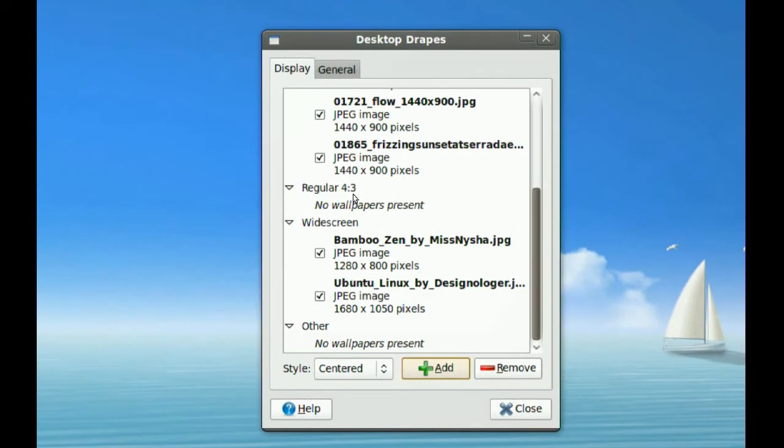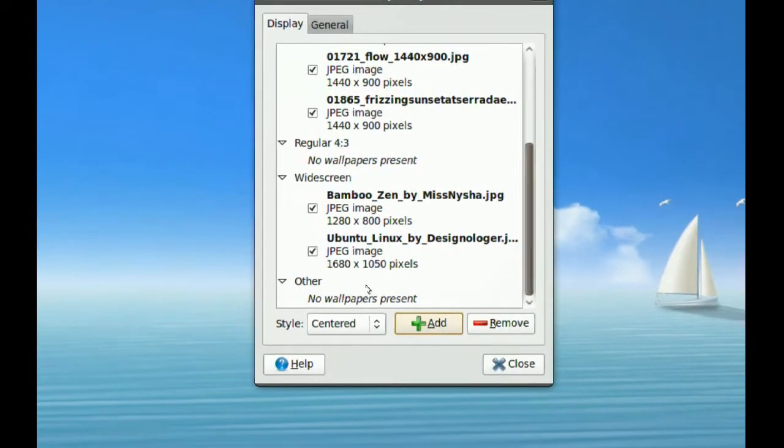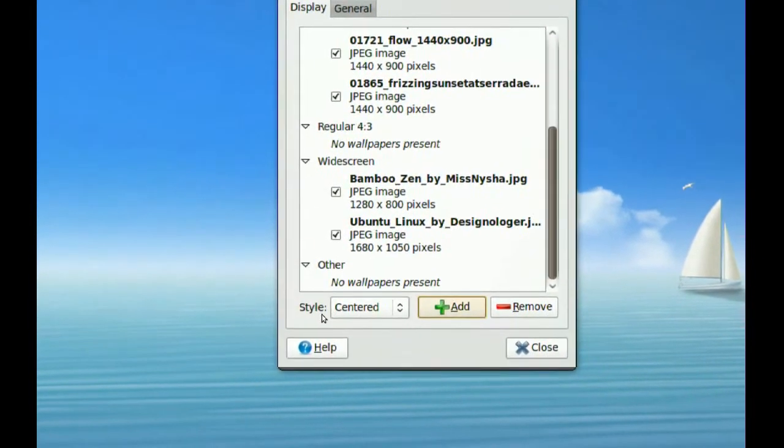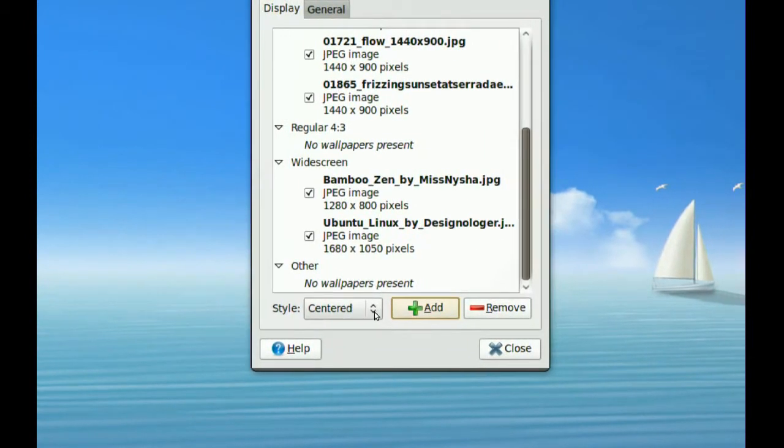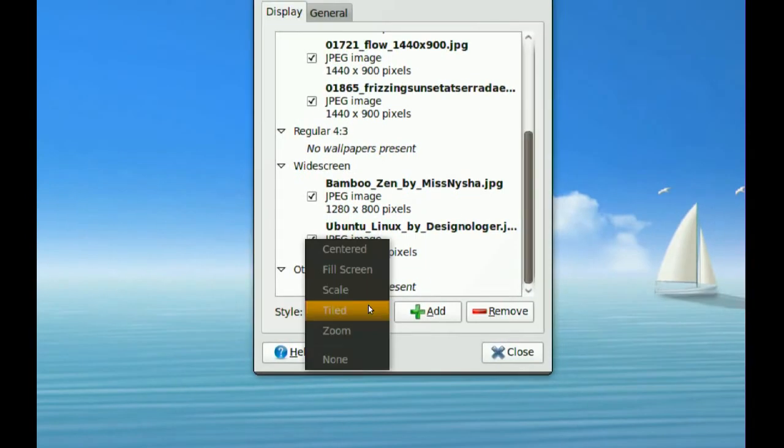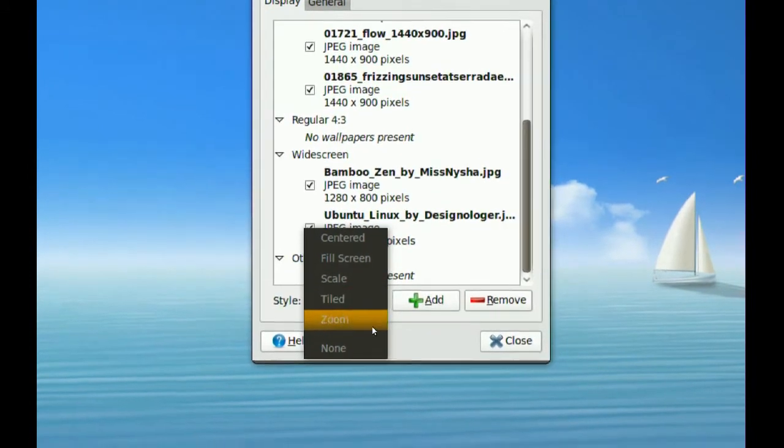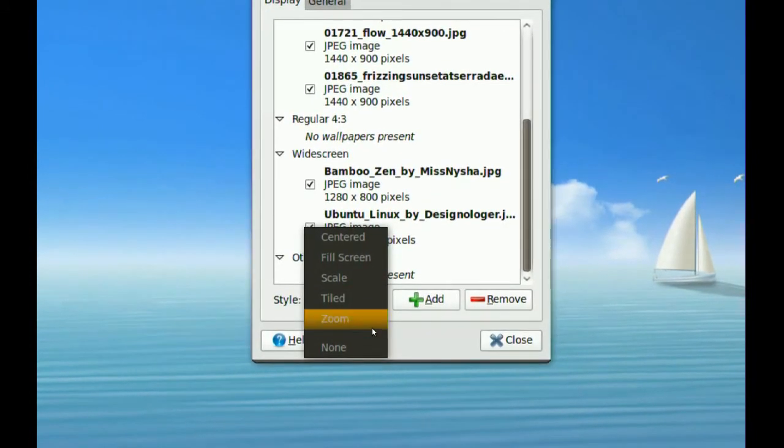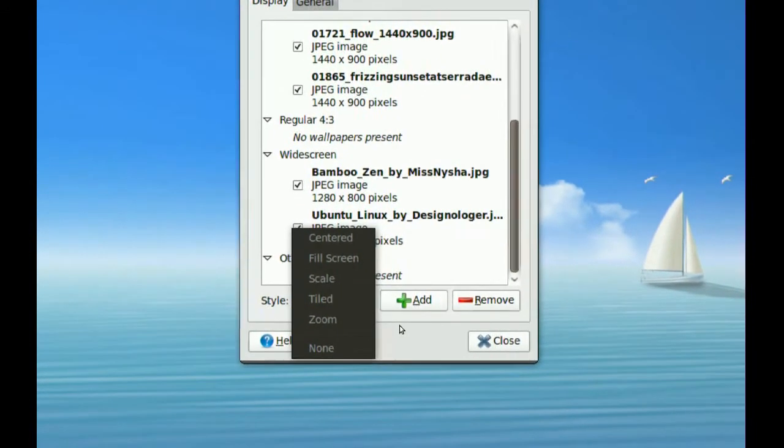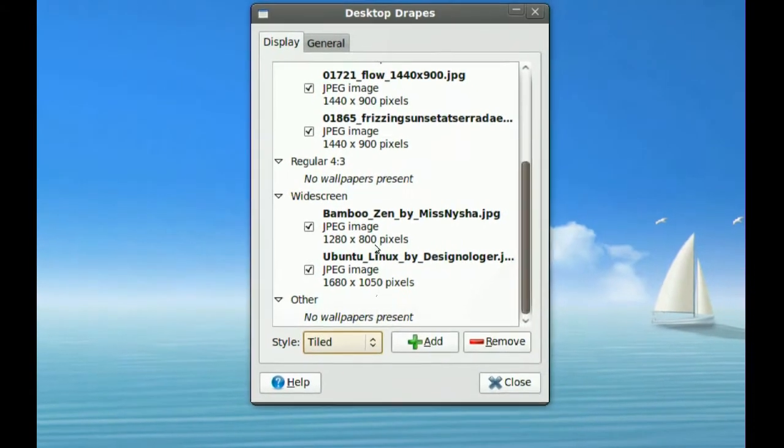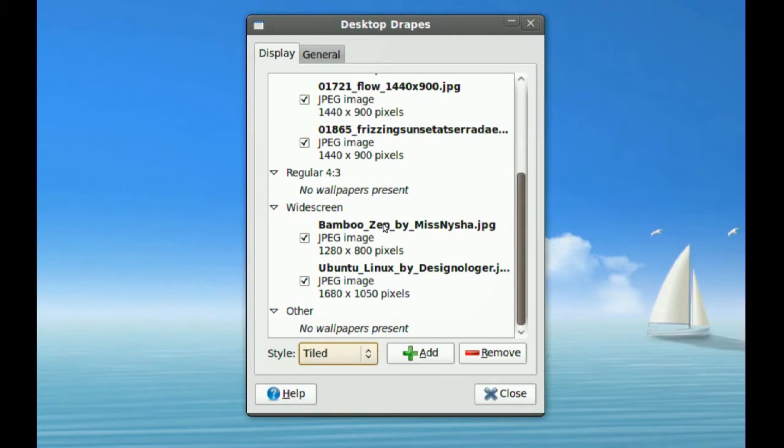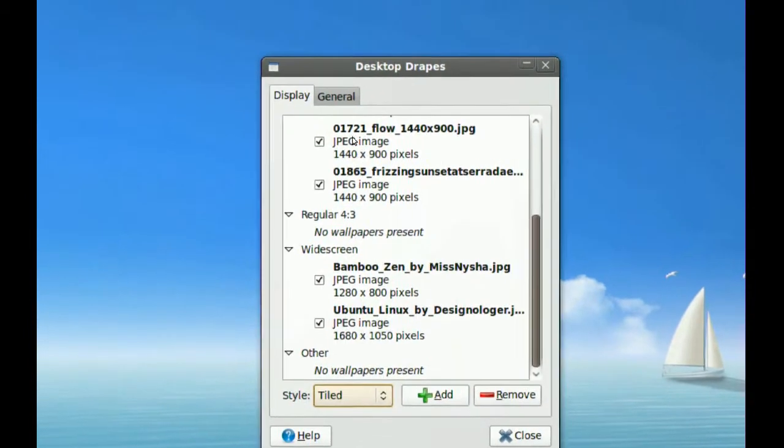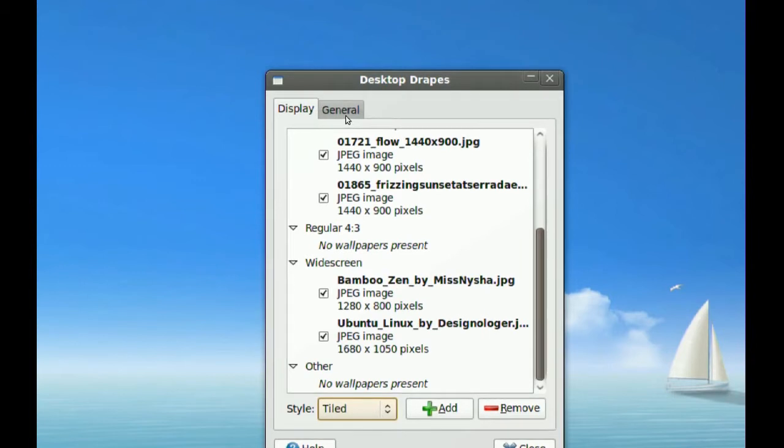The other thing you have here is Style. You can have your wallpaper centered, tiled, or scaled—the same options as if you're just changing your wallpaper from the normal desktop.